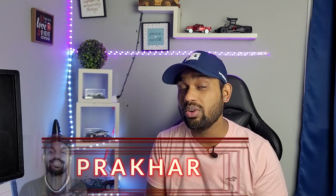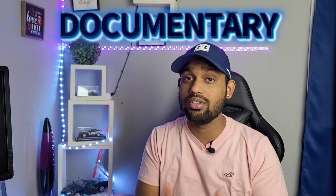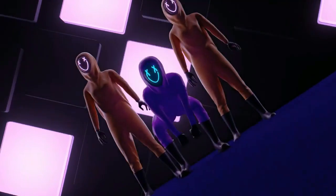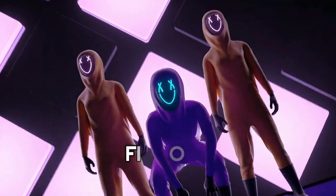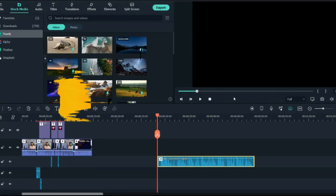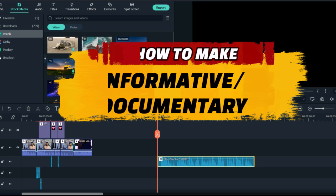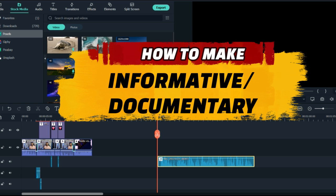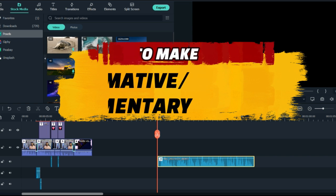Hello guys, welcome back to another episode of Filmora tutorials. In this video I'm going to tell you how you can create your own informative and documentary videos using Filmora. Let's get started. I will tell you how you can make a documentary or an informative video with the help of only the audio file.